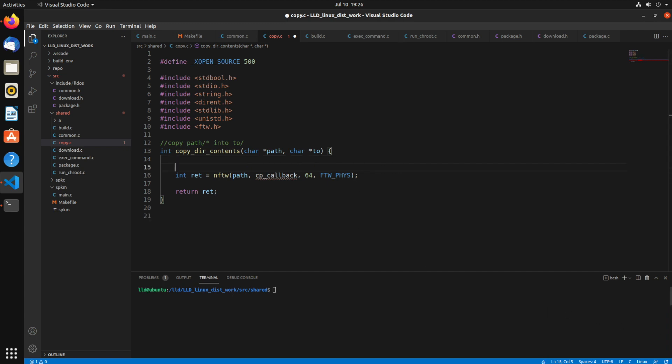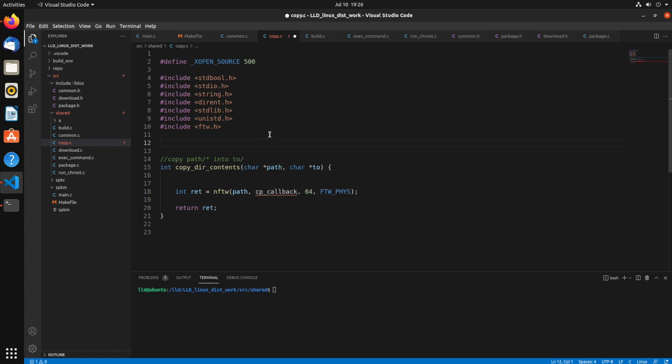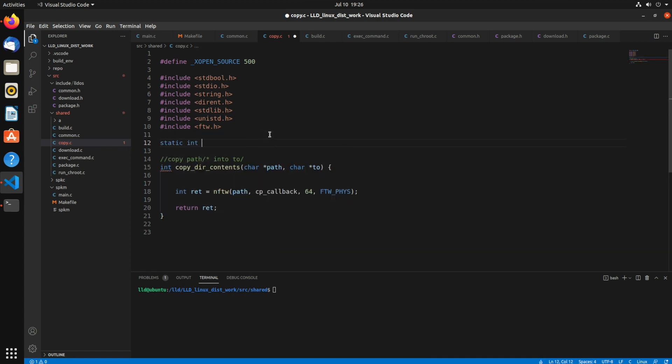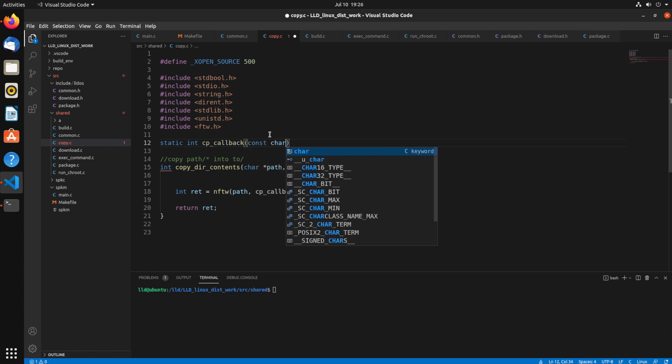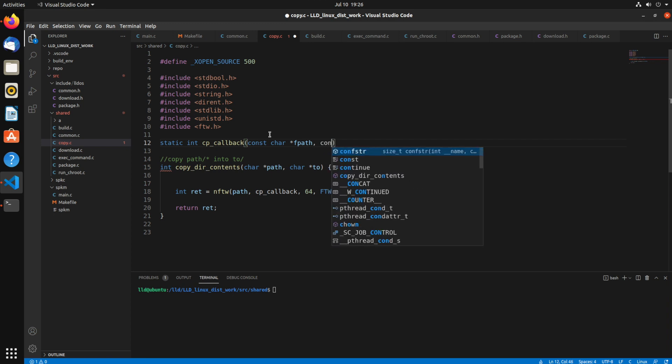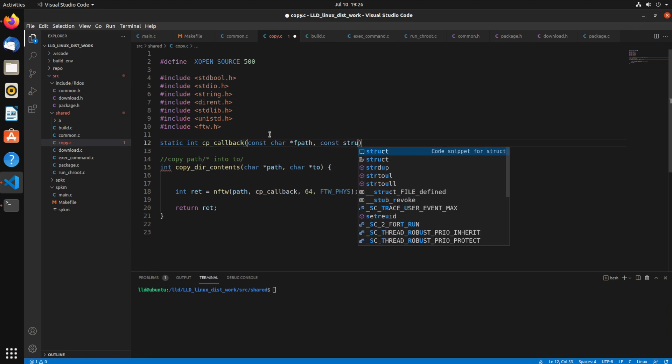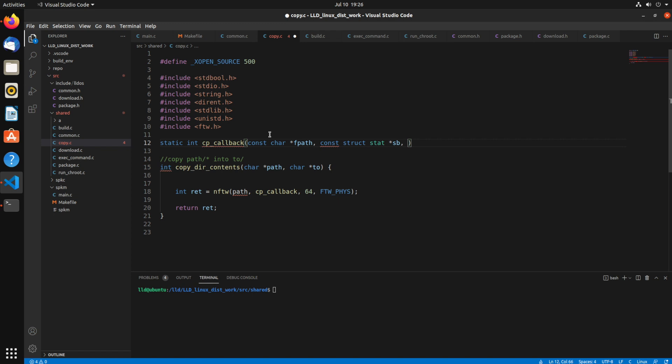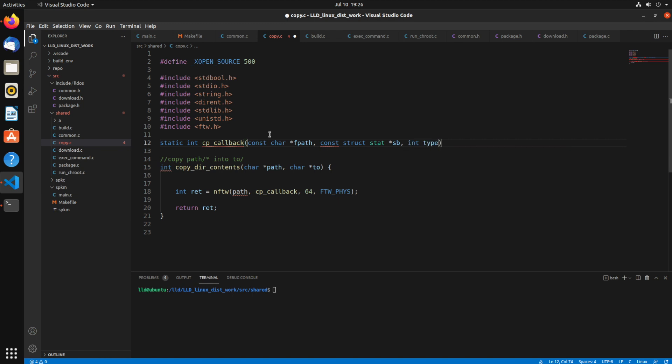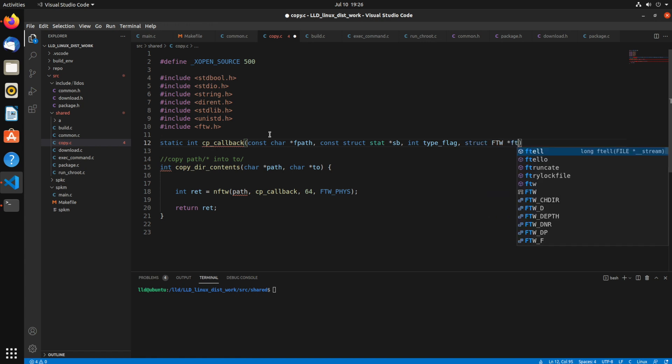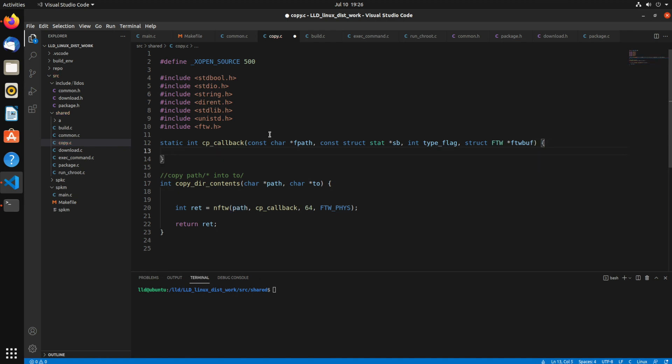So now I want to actually implement this cpCallback function. So cpCallback takes a certain defined structure here, so the very first field is a constant char file path, then a struct pointer to a stat pointer, type flag, and then this ftwBuffer. And that's just defined by the API.